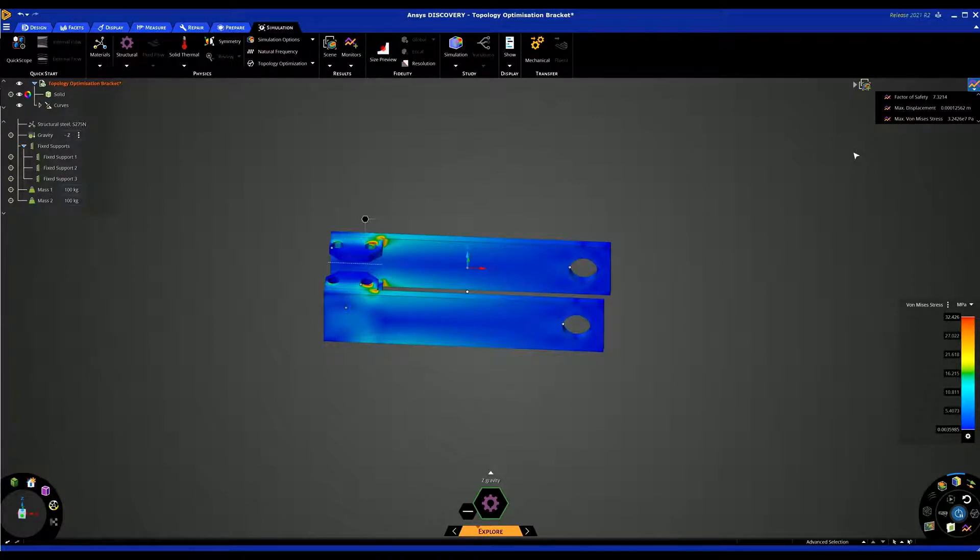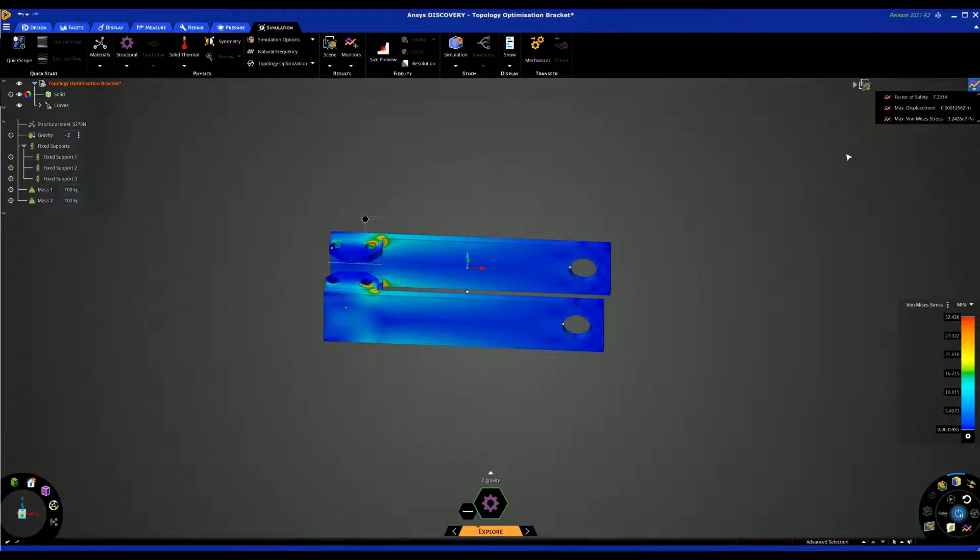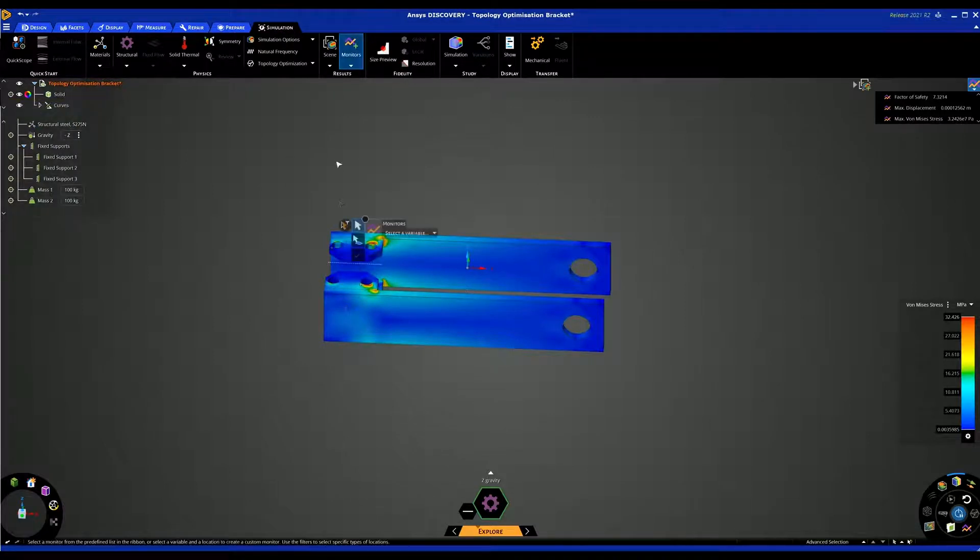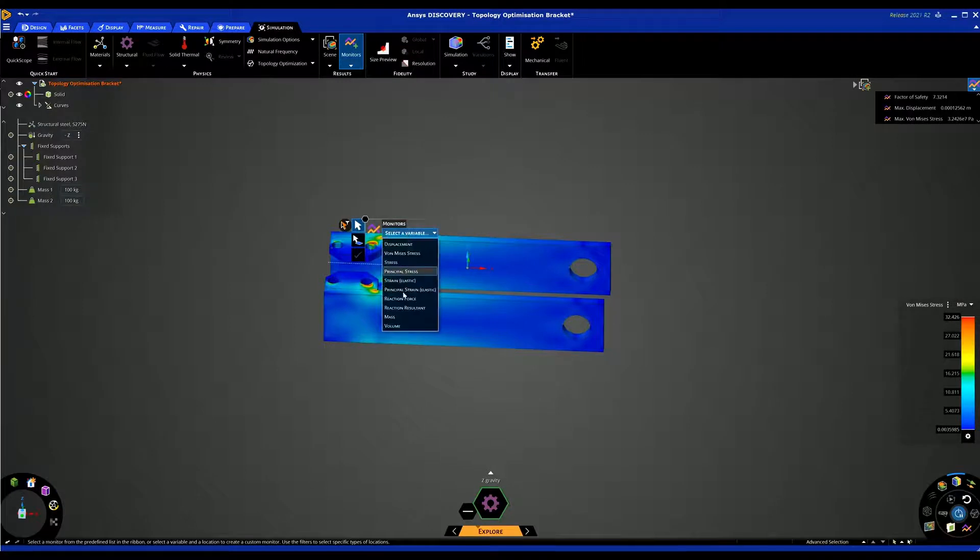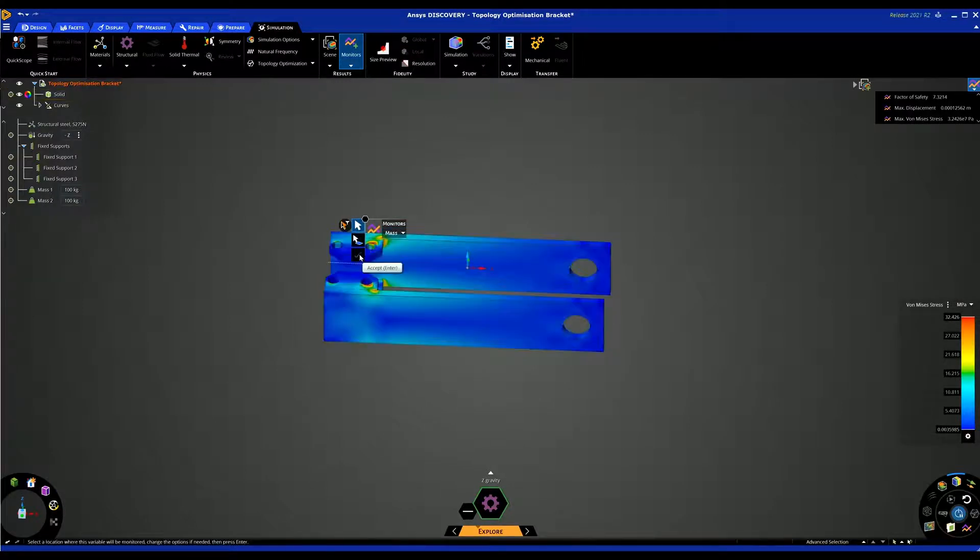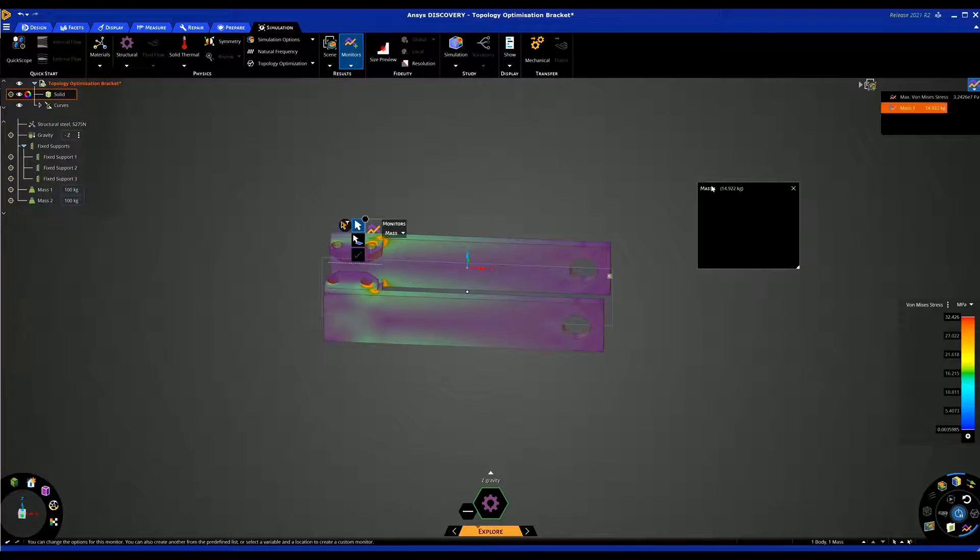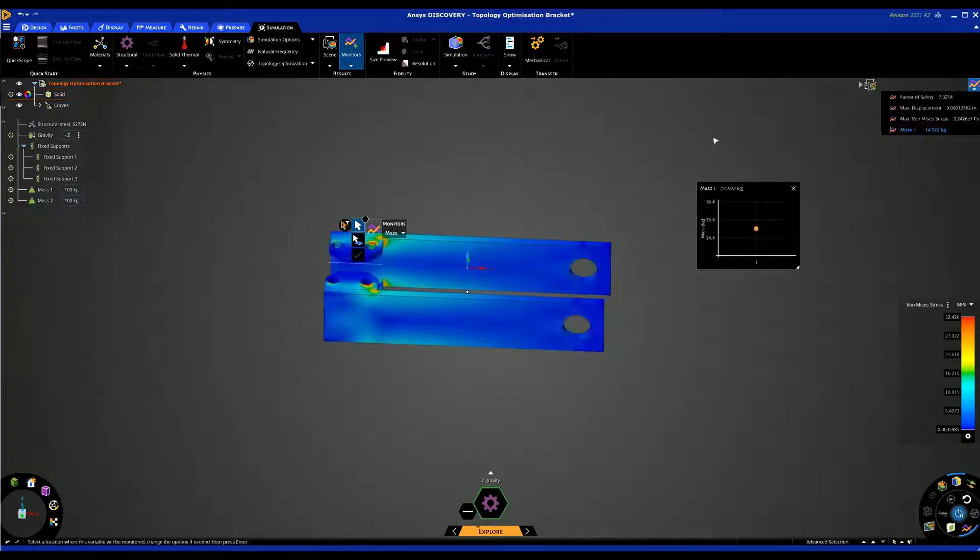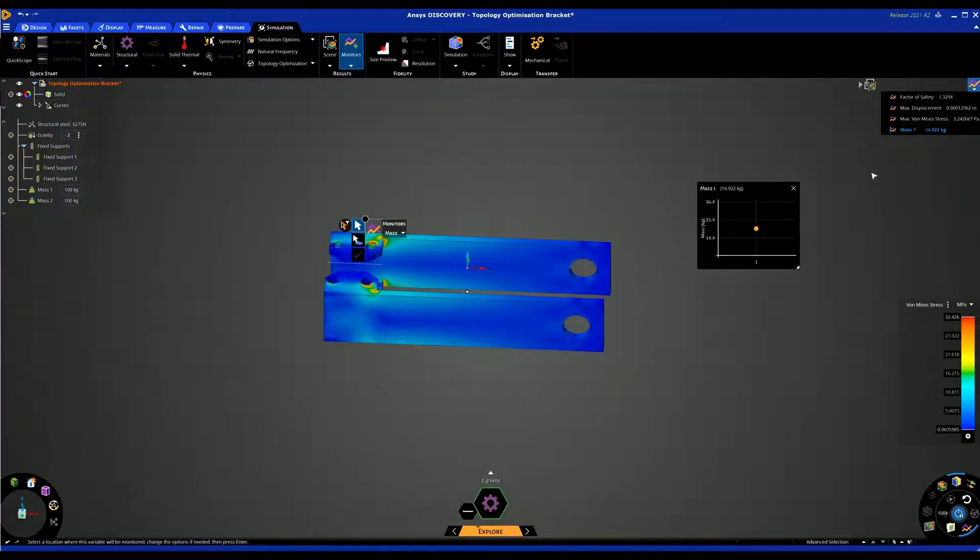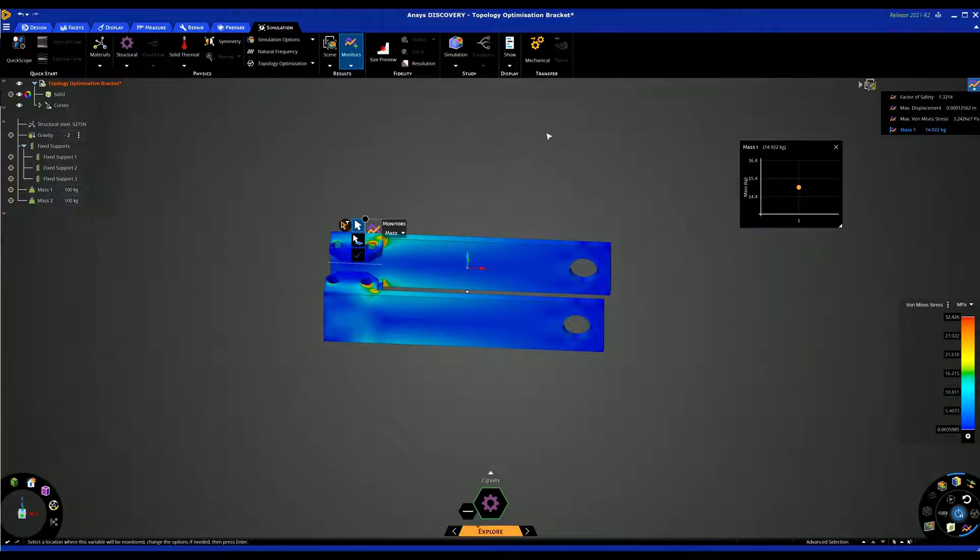The factor of safety can be, obviously depending on where it's located, between 1.5 and 2.5. So potentially we could try and save some weight on this part. Let's just find out what the actual mass of this part is. Let's add a monitor and say mass. Make sure I select my part. We can see the part's around 15kg so we can see what sort of reduction we can make with the topology optimization study.